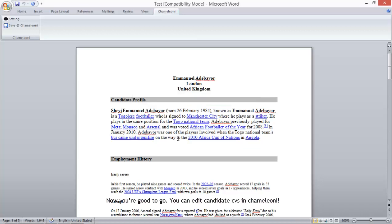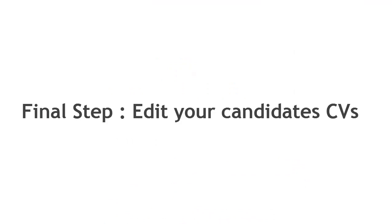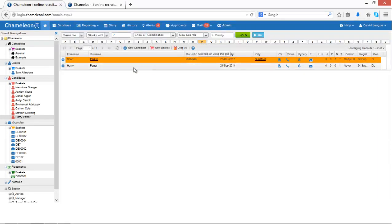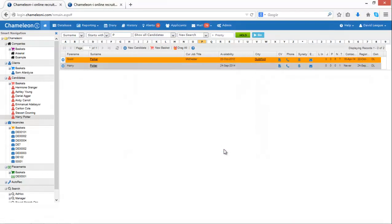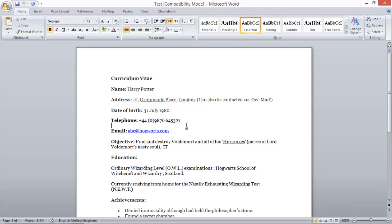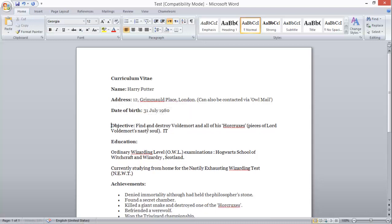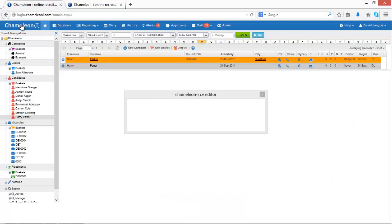Now you're ready to go. You can edit candidate CVs in Chameleon Eye. Once opened, your Word document will look like every other Word document you've ever opened. Edit the document as necessary, clicking on the Save to Chameleon Eye button in the Word toolbar once you're done. A success message will confirm the changes have been made.